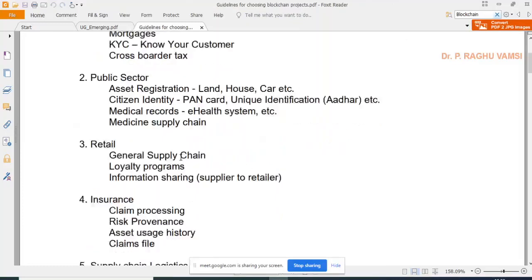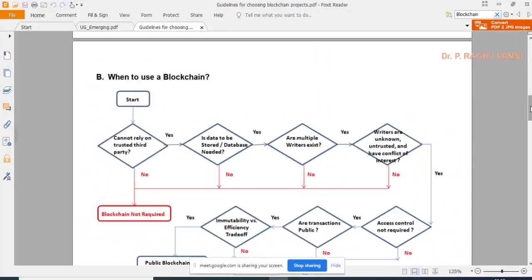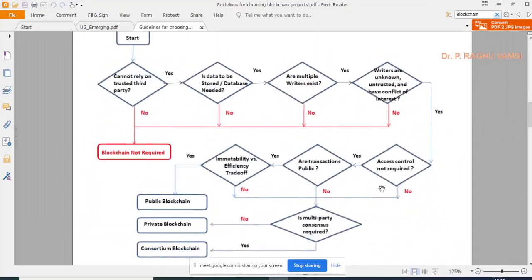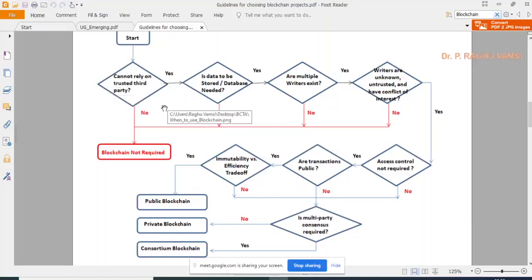So where exactly can blockchain be used? On the second page of the guidelines document, there is a flowchart you are supposed to follow to decide whether to use blockchain or not for any project. The flowchart starts with: 'Can you rely on a trusted third party?' If yes, no blockchain is needed. If no, the next question is: 'Does data need to be stored?'